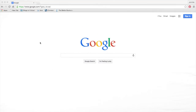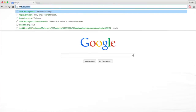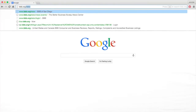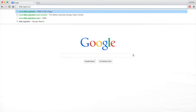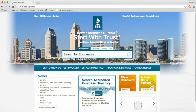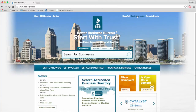To start, go to the top of your browser and type in BBB.org/SDOC. Click return. Once on this page, find the business login tab in the upper right side of the page and click.